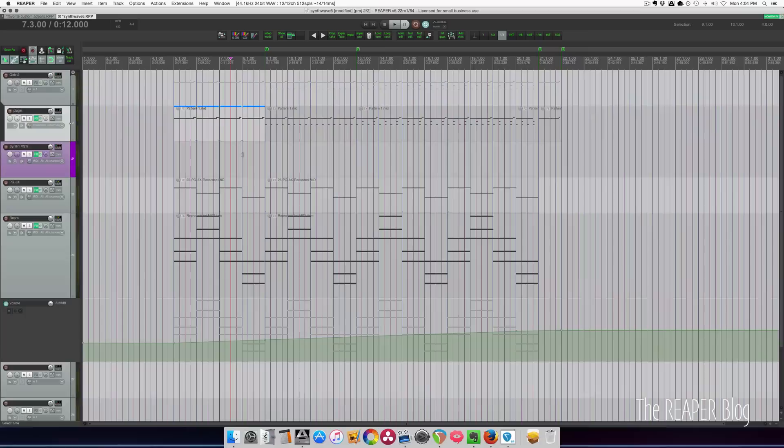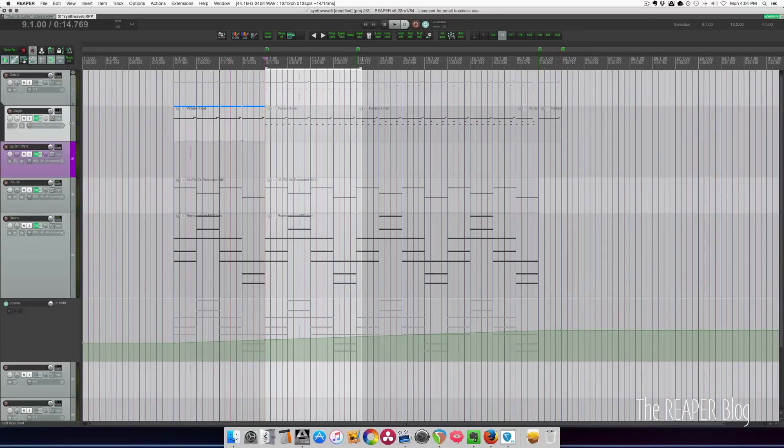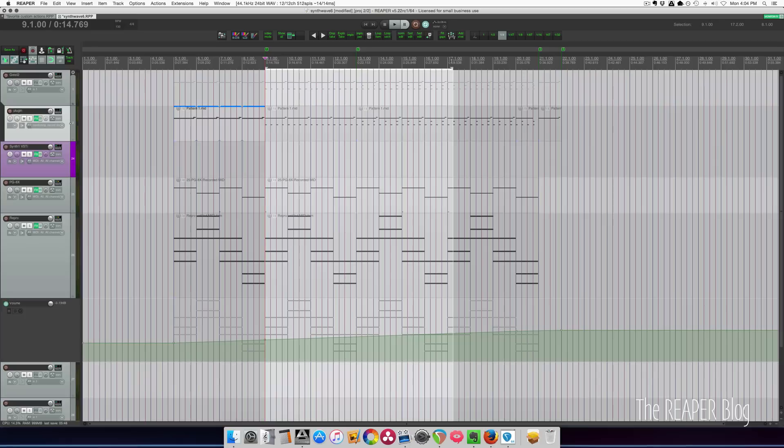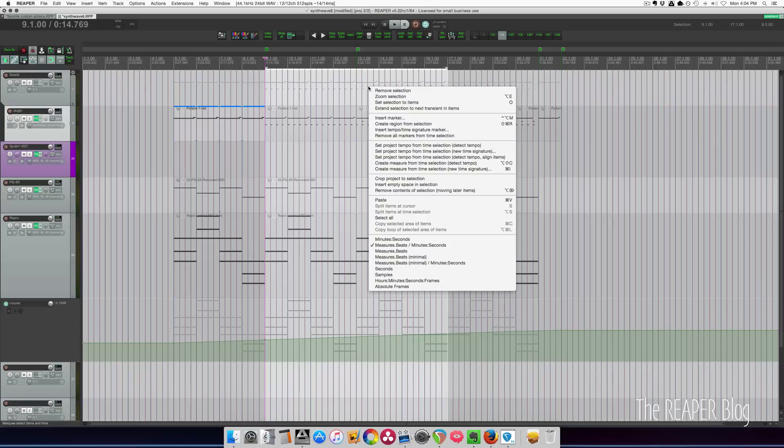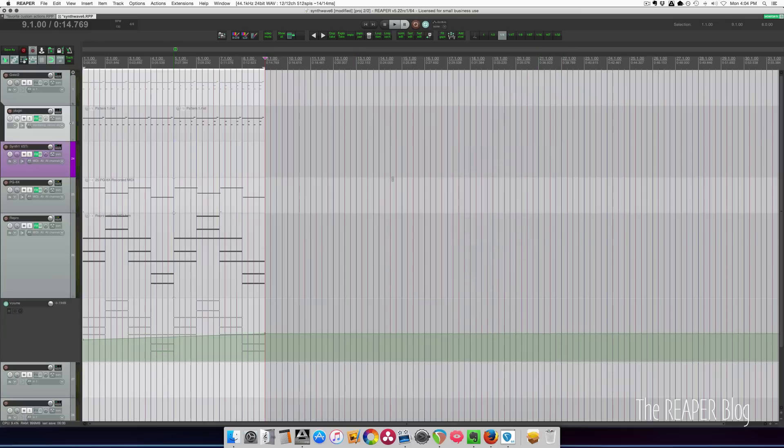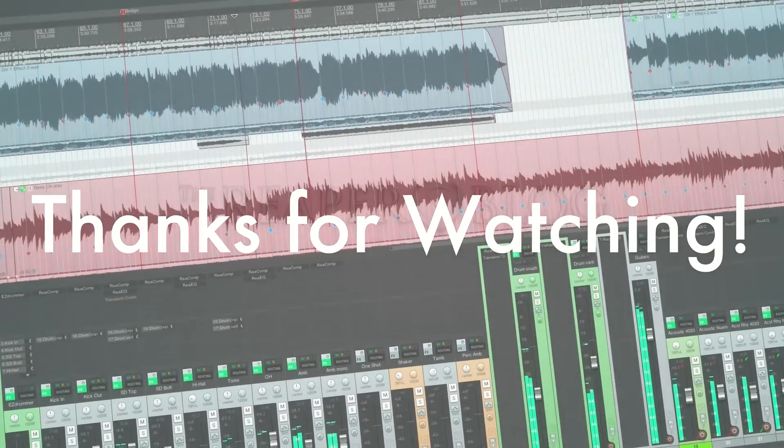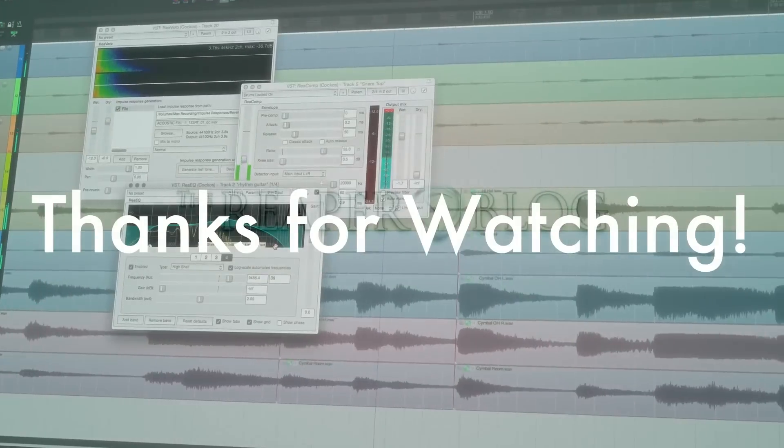What if I want to just remove everything except for, let's say, these eight bars? I can right click here and there's this crop project to selection option. Everything within the time range that I selected is kept and everything else is removed and it snaps back to bar one.